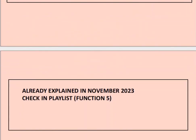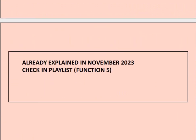This question is also a repeat from last month and is already explained in the November 2023 question paper. Please check the playlist.